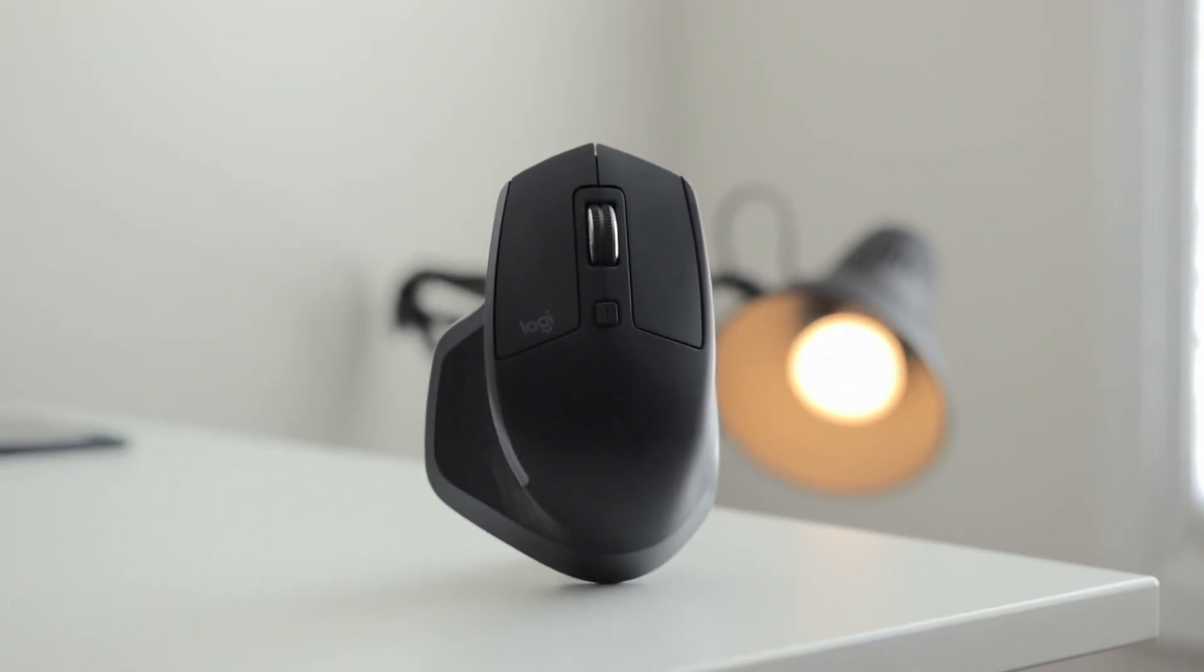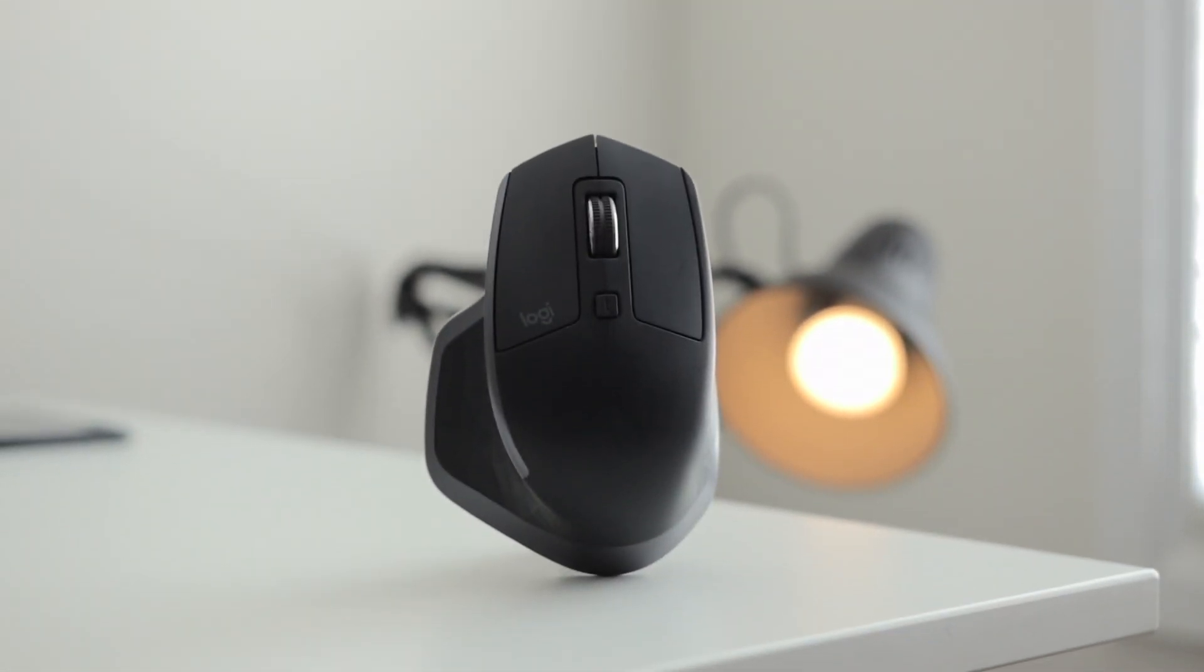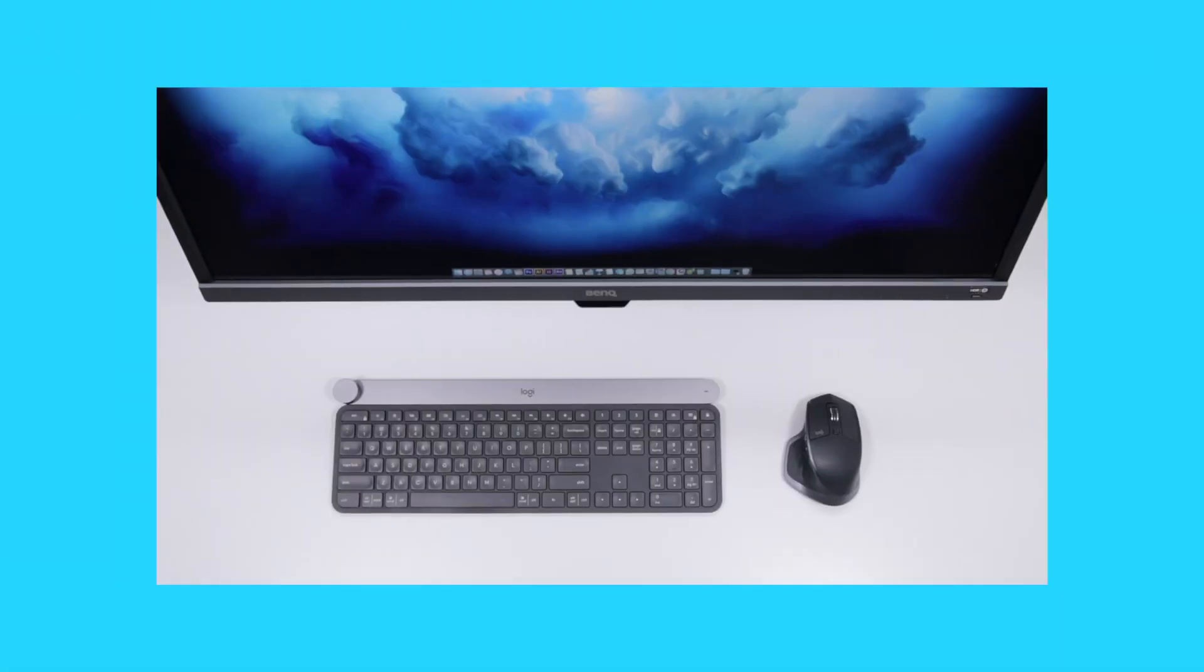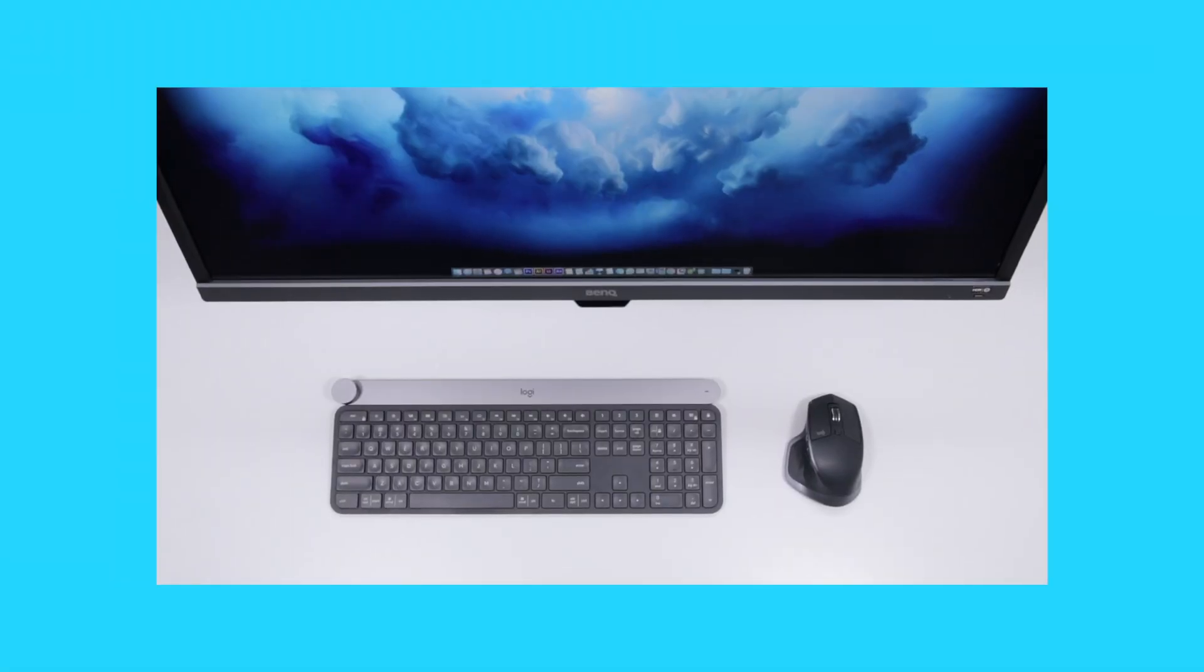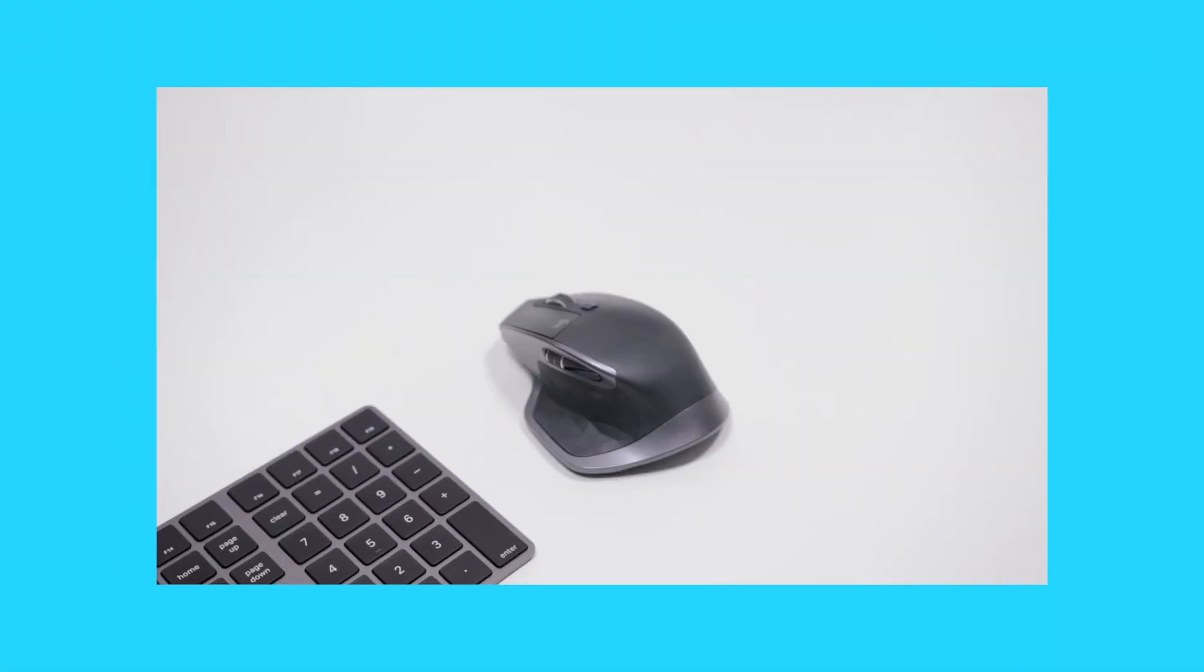Hi everyone, Knoopsy here, and this is the best mouse I've ever used. The Logitech MX Master 2S, and you've seen it on my desk setups, you've heard other tech YouTubers praise it.